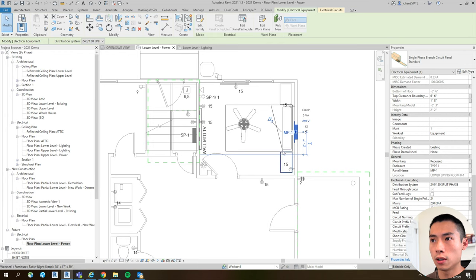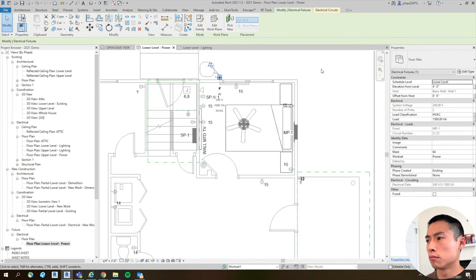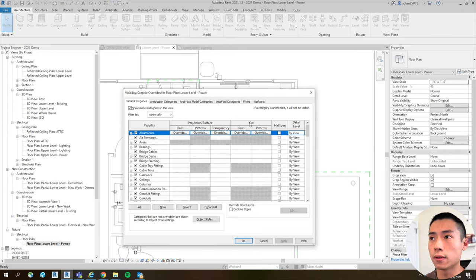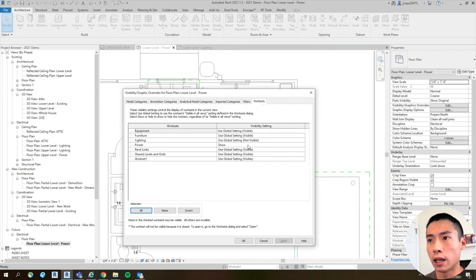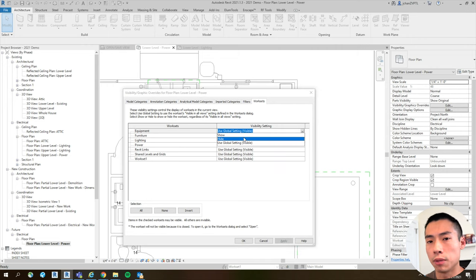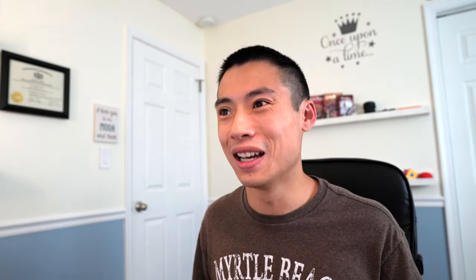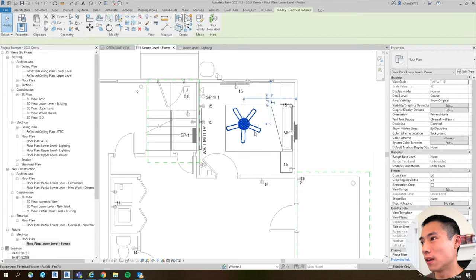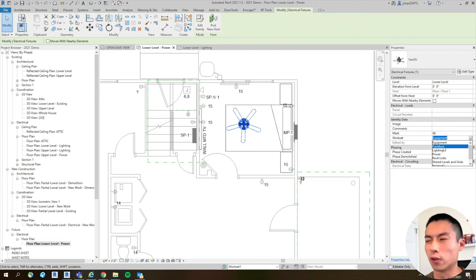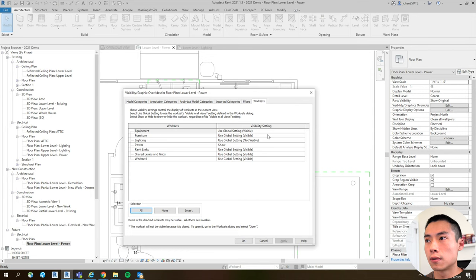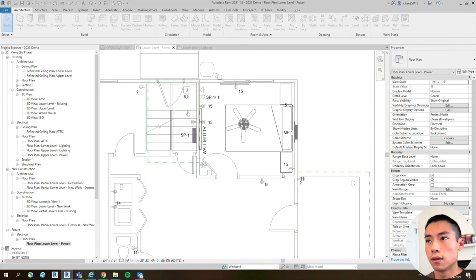There's Equipment and the other equipment — we'll leave that. Then under your Visibility Settings, go to Work Sets on the far right. Here we have Power showing, Furniture showing, and Equipment we can set to hidden. When I hit OK, it takes the panels away, but it also took my ceiling fan — so my ceiling fan wasn't on the right work set. I'll switch the ceiling fan to Furniture, hit Apply. Now if I turn off the Equipment work set and hit Hide, OK — there we go.